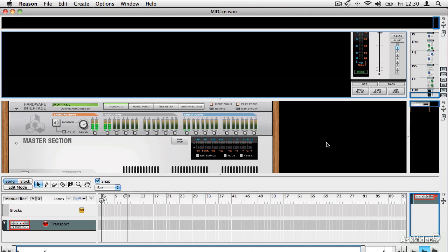Hello, and welcome to this overview of Reason. Reason is one of the most user-friendly music production packages around. It's been around for a few years. It's now got to the stage where it's a really fully capable music production environment.